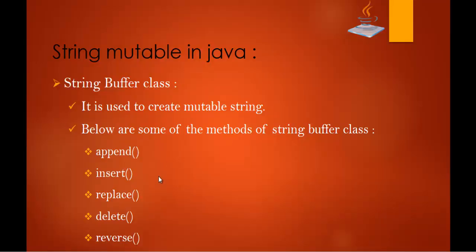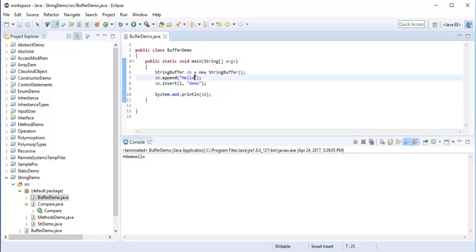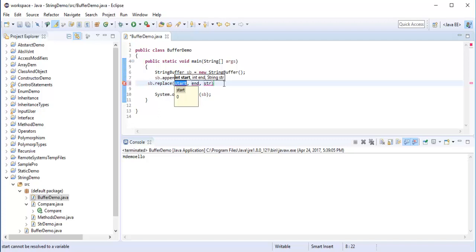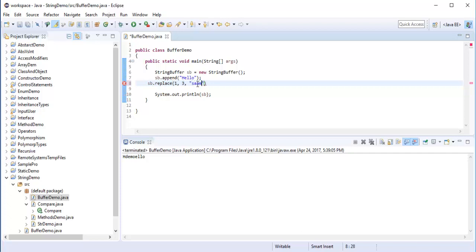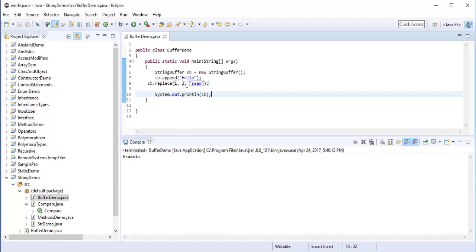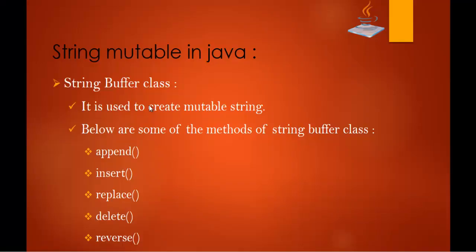Next we have the Replace method. I write SB.replace(start, end, string) — I tell it the starting index, the ending index, and the replacement string. So I write SB.replace(1, 3, "SAM"). When I run the program you can observe that from index 1 to index 3 the characters are replaced with "SAM", and the remaining characters E and L get replaced. This is the advantage of using the Replace method.